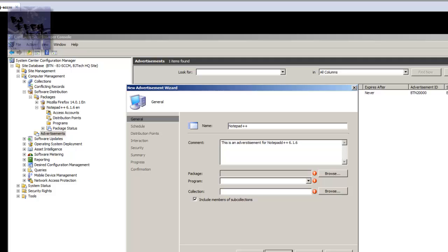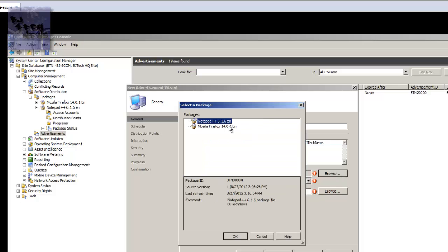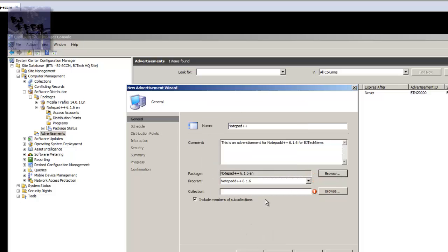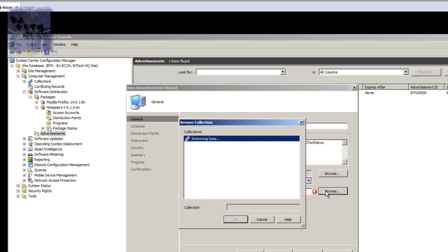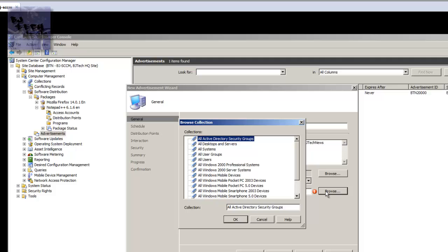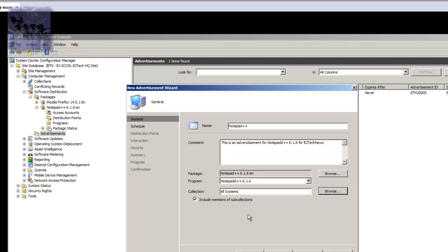Now click on browse, it gives you all the packages that you created. I want that one, click OK. That's the program automatically, it's already filled in, awesome. Now you gotta pick what collection you want it to be deployed. I'm gonna do all my systems, press OK. Include members of the sub-collections in case you have a collection within a collection it will hit it too. Press next.